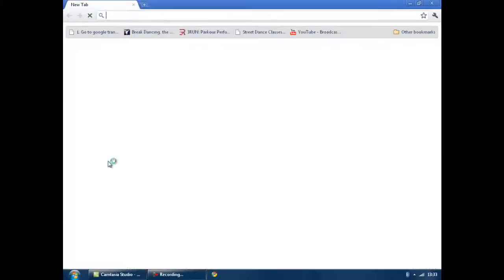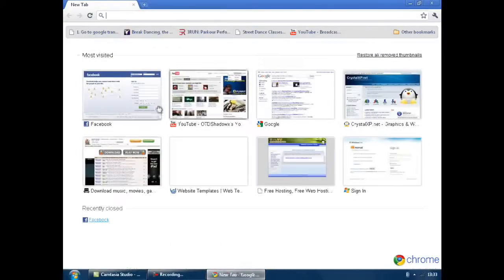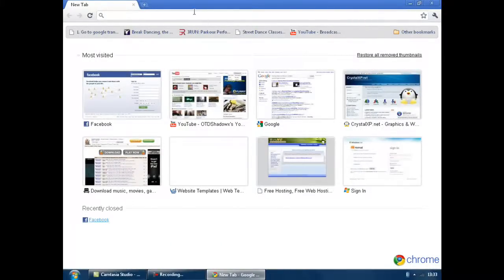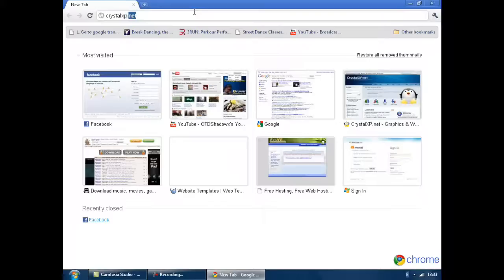First of all, open up your Internet Explorer or Internet Browser or whatever. Now go to this website, crystalxp.net. The link will be in the description, by the way.